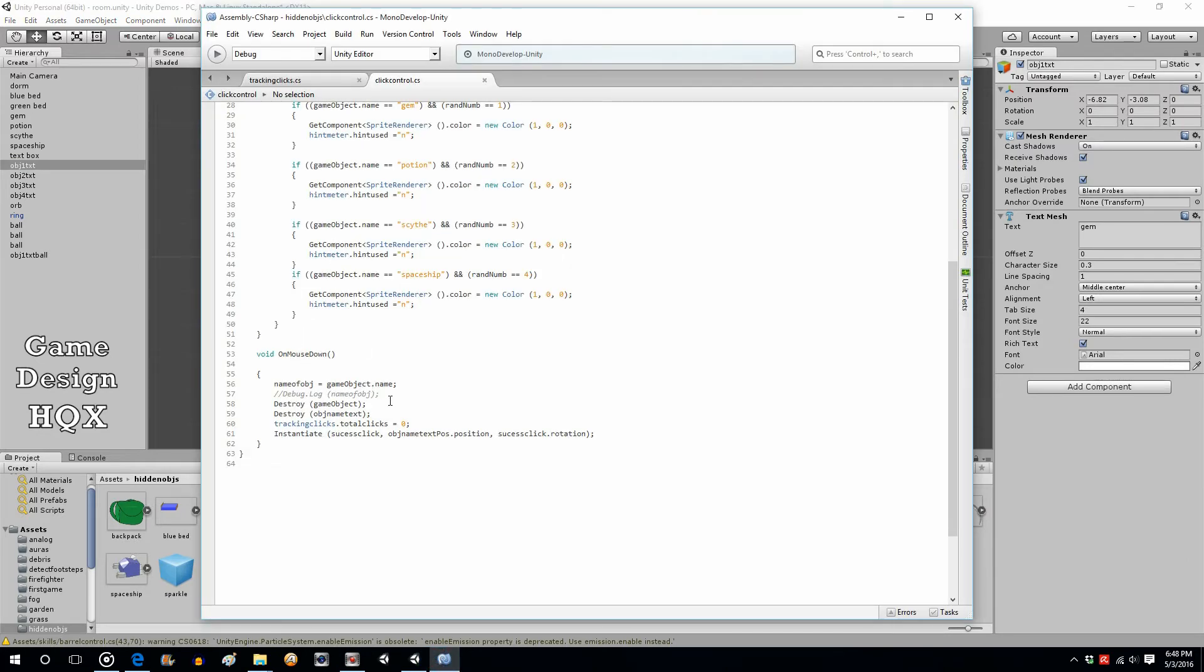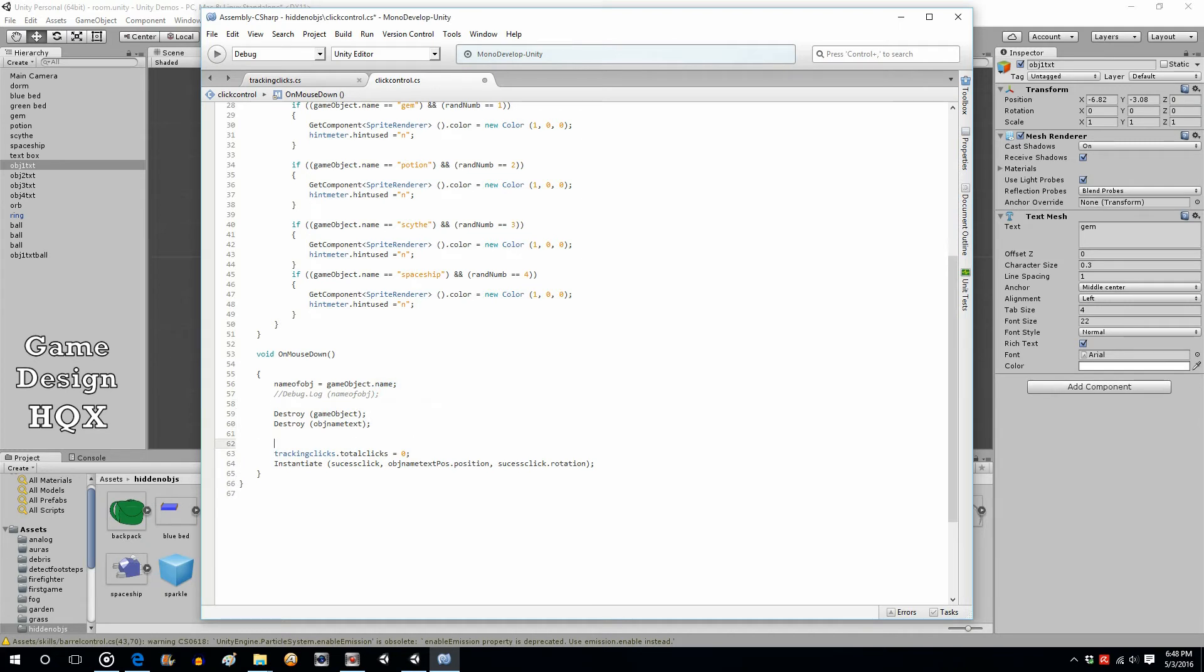So we need to modify this because right now if the object that the script is attached to is clicked on, it gets destroyed. We want to do a check before we do that, so if...